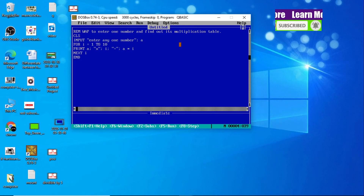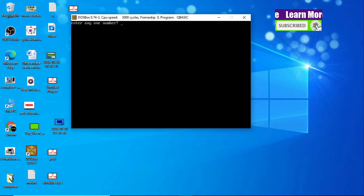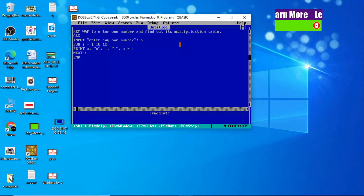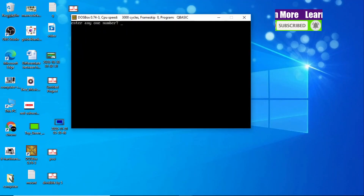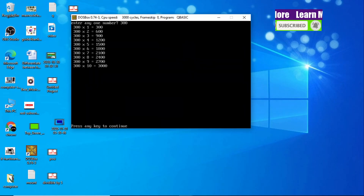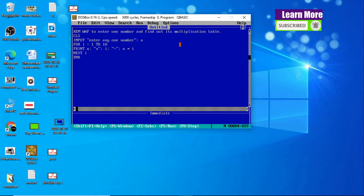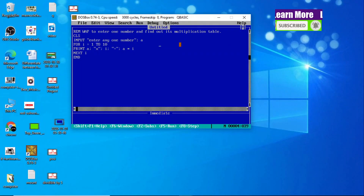Let's check our output by pressing F5 from the keyboard. Enter any one number — let me enter 7. We get the table of 7: 7×1=7, 7×2=14, 7×3=21, up to 7×10=70. In the same way, let's enter 300 — and we get the multiplication table of 300. In this way you can find out the multiplication table of any number. Hope you understood this QBasic program. If you are new to this YouTube channel, don't forget to like and subscribe. If you have any confusion, comment below and I will reply.